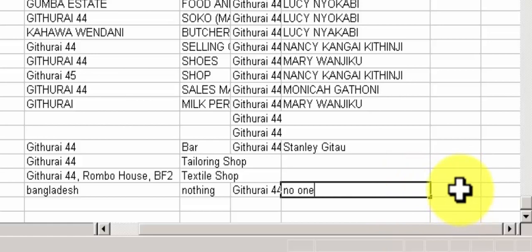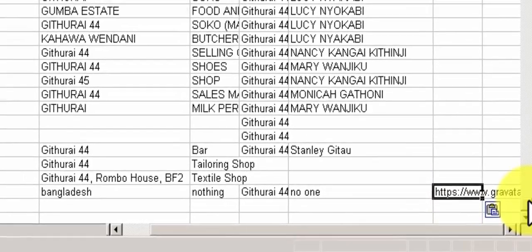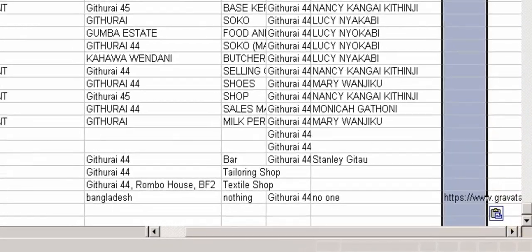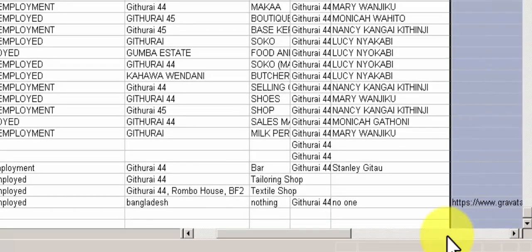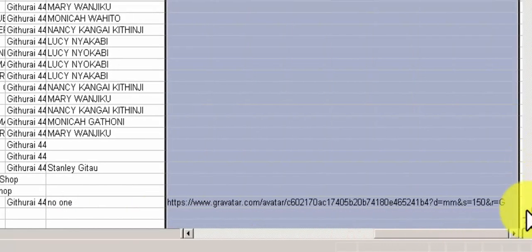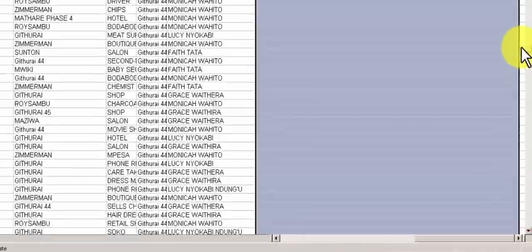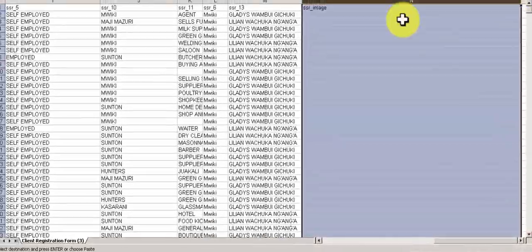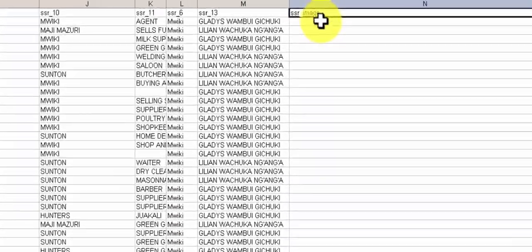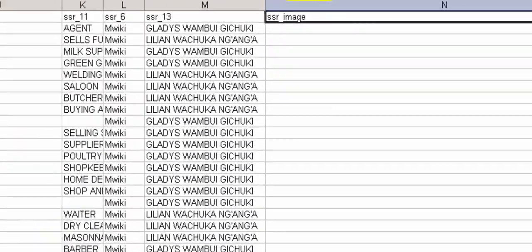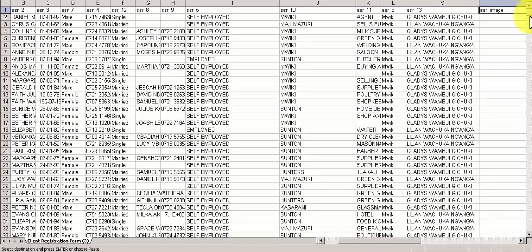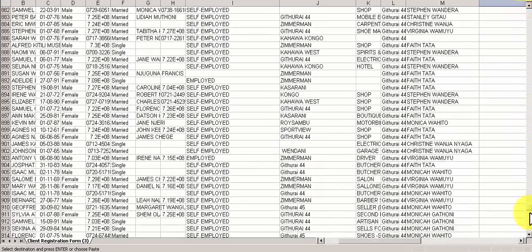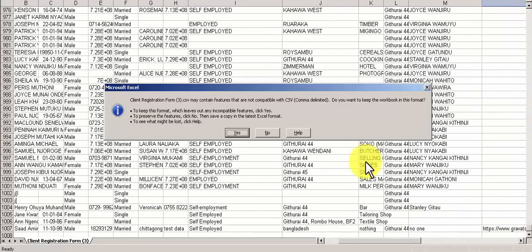This is the image data. This is the link of my image. You can see the title of the field is SSR underscore image. Job is done now. I will save it.